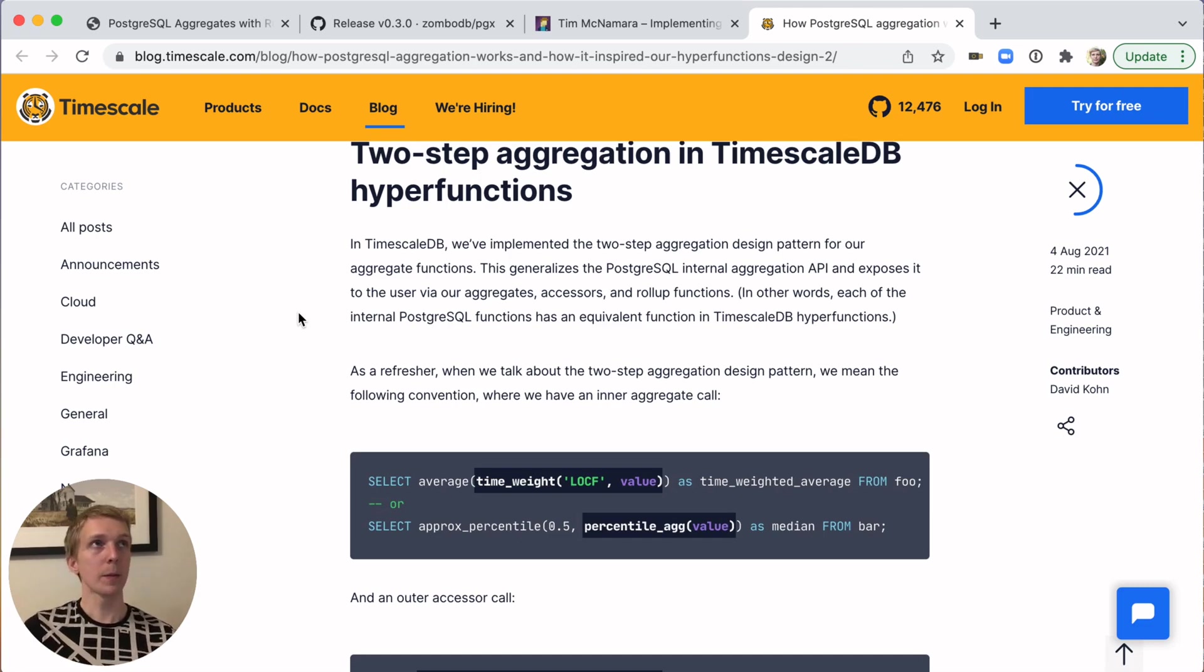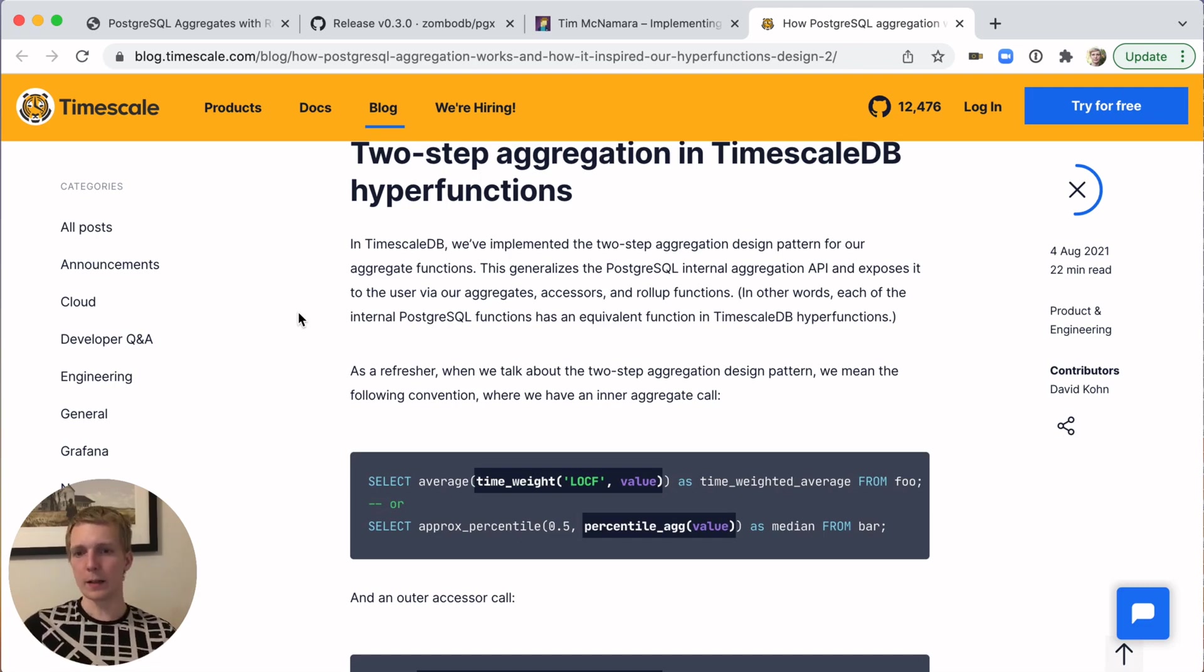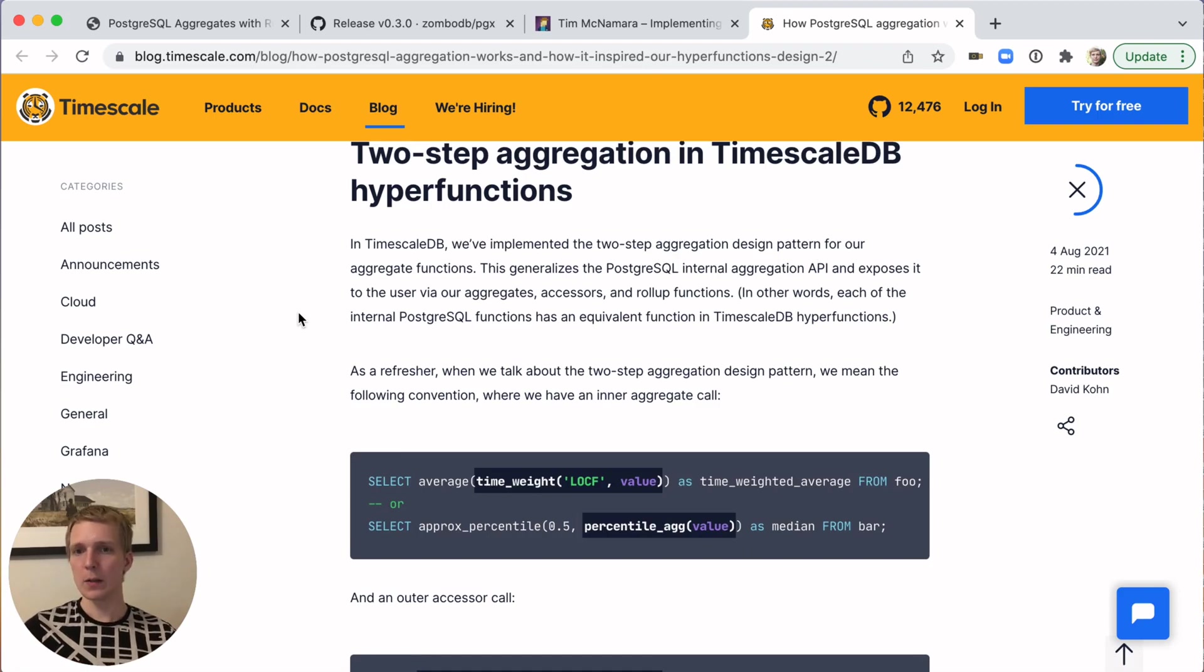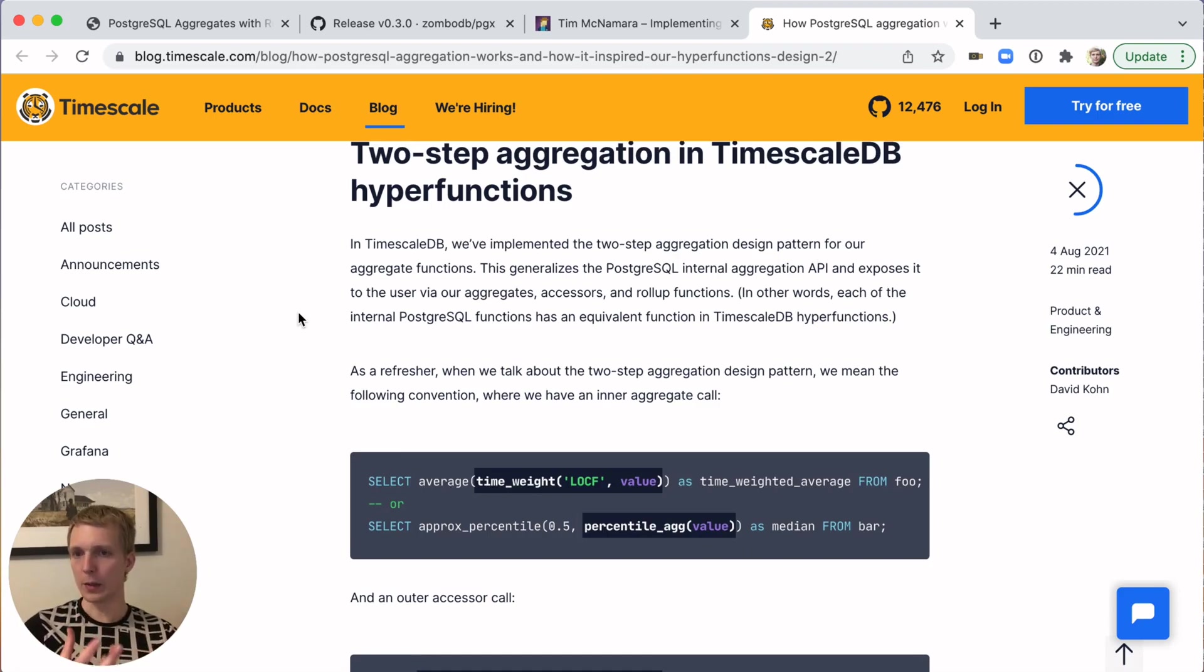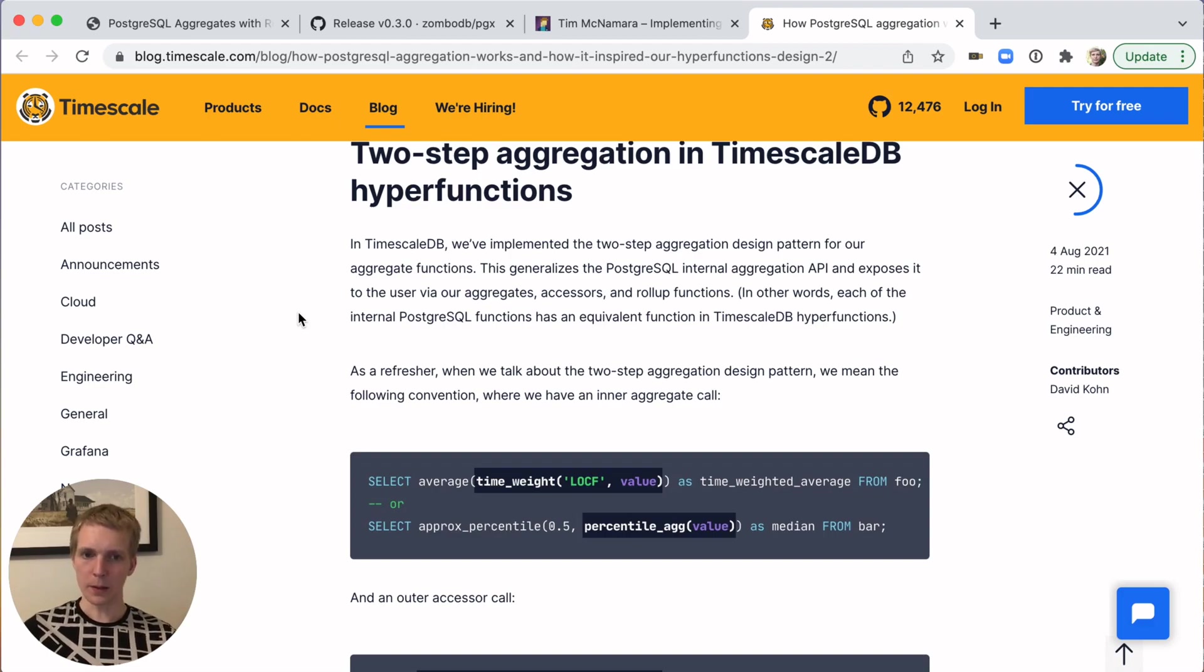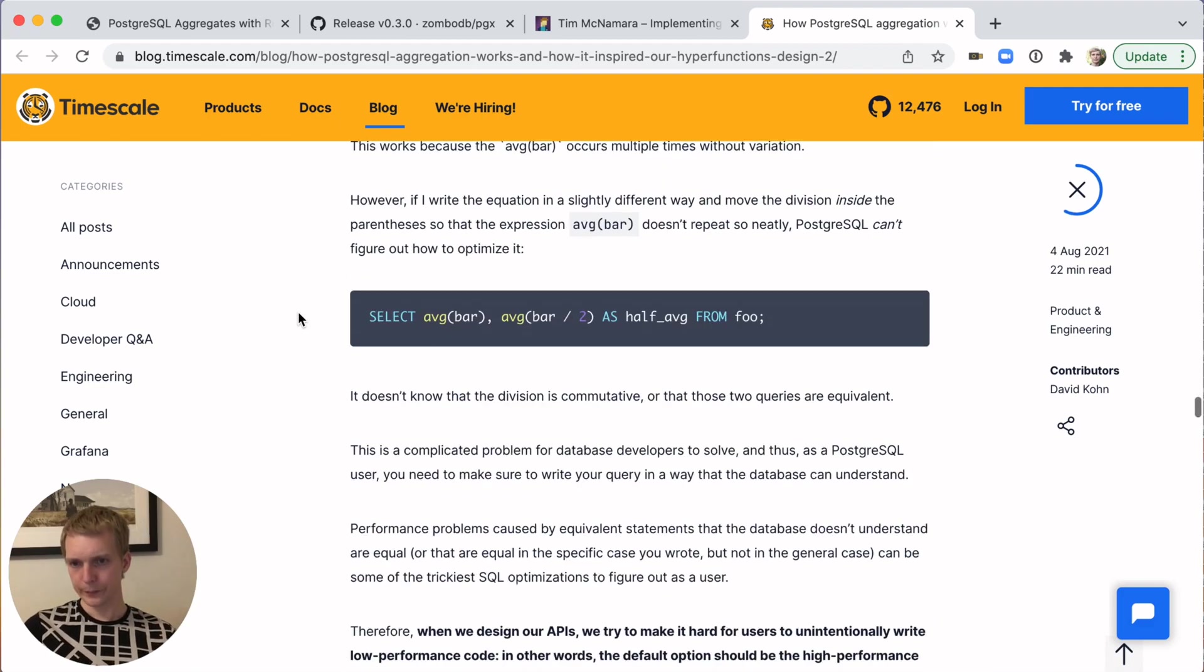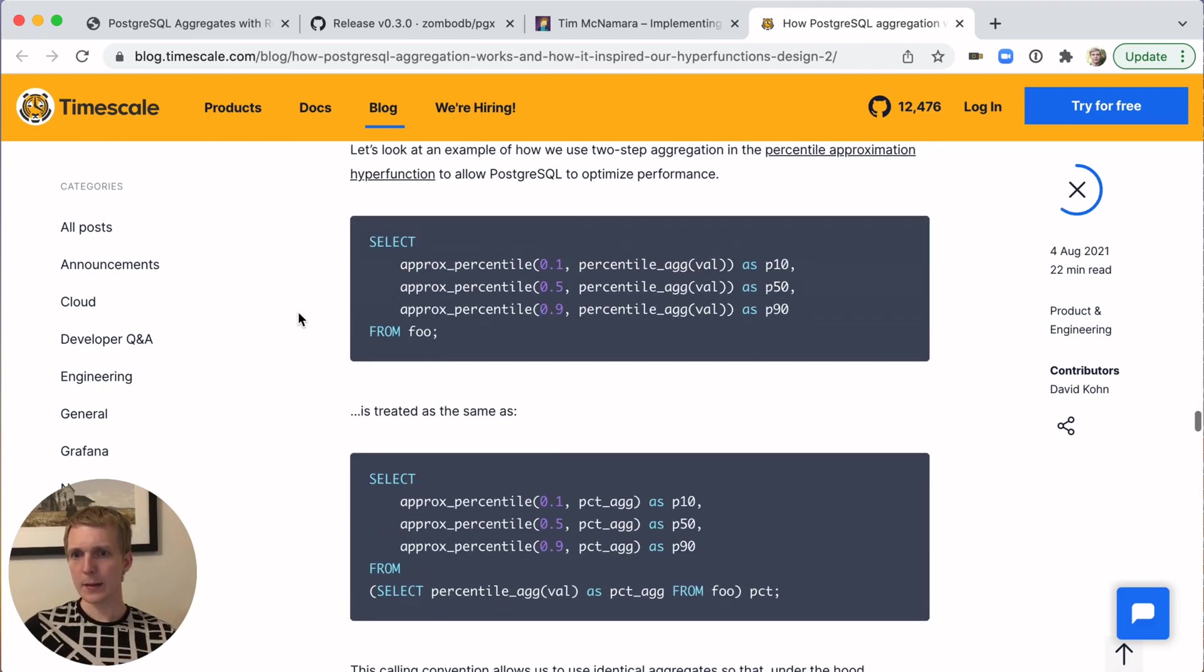Maybe a way to think about this is map and reduce. The idea is that you can have a function that simplifies your data into a certain form that is easier to work with that you can then get a result for. The reason that they separated this, one of the motivations is they're actually able to optimize things better in Postgres.